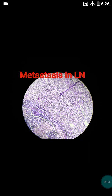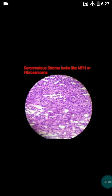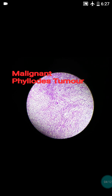Another differential diagnosis to consider is metaplastic carcinoma of the breast, but in metaplastic carcinoma there is pleomorphism and atypical features in the glandular elements as well, whereas in our case the glandular elements were totally benign. Metaplastic carcinoma also shows squamous metaplasia and spindle cell variations. Importantly, this case was ER/PR positive, whereas metaplastic carcinoma is negative — so our final diagnosis was malignant phyllodes tumor.